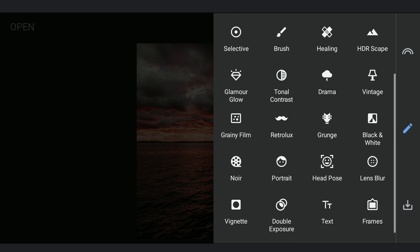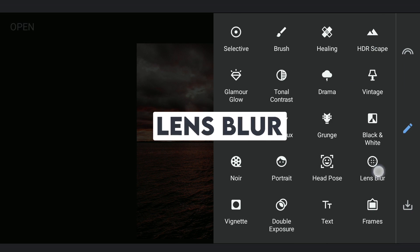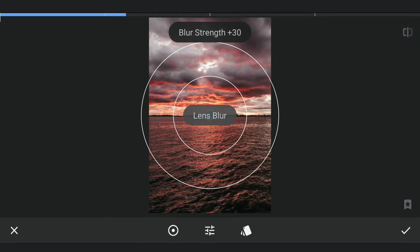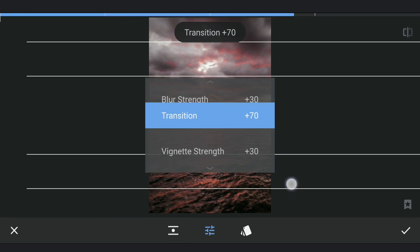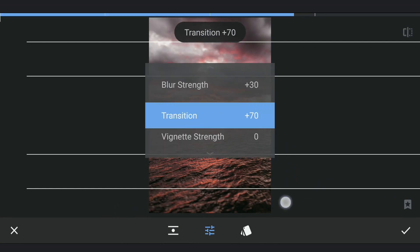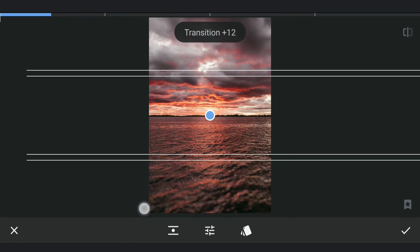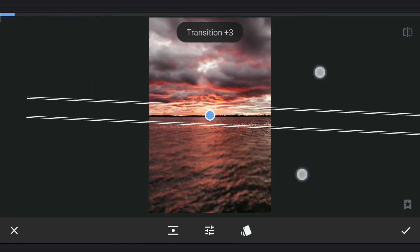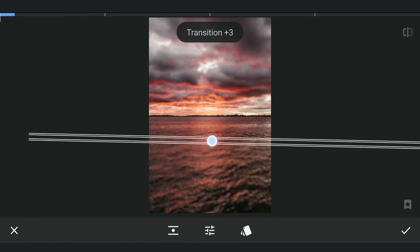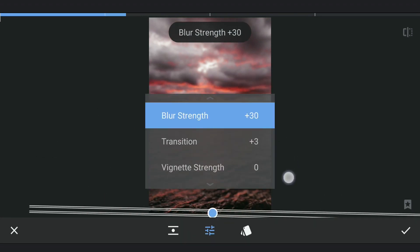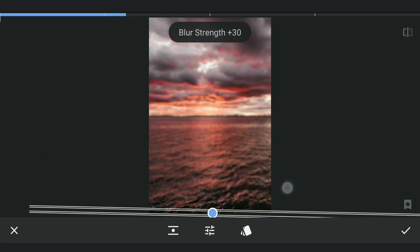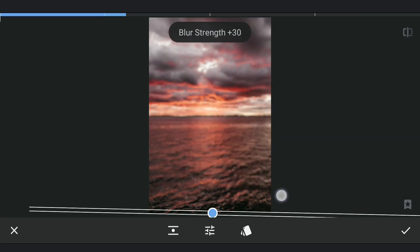Starting by going to the Lens Blur tool and changing to Linear option. Turning down the vignette strength and transition and moving it to the bottom. Now increasing the blur strength to about 70 and applying it.